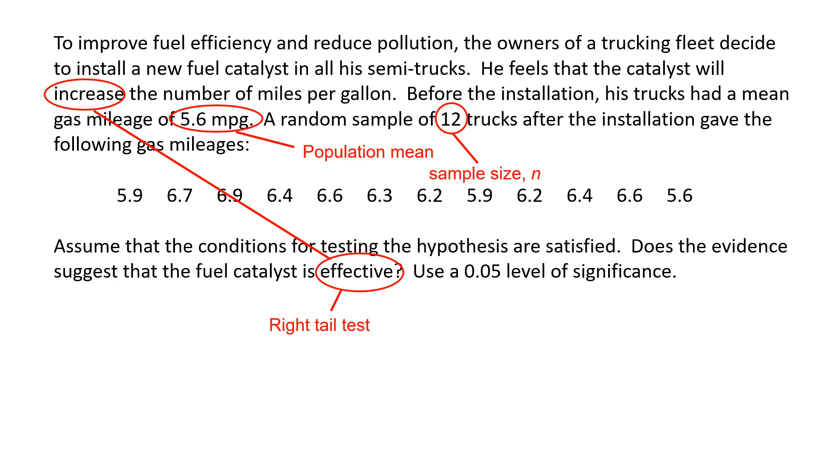And we're also given an alpha level. Now we do not know what is the sample mean or the sample standard deviation, but we can have StatCrunch compute that for the data.